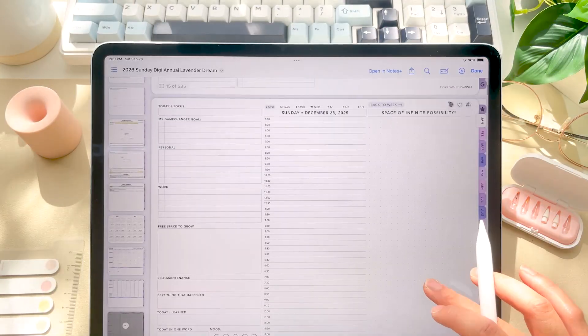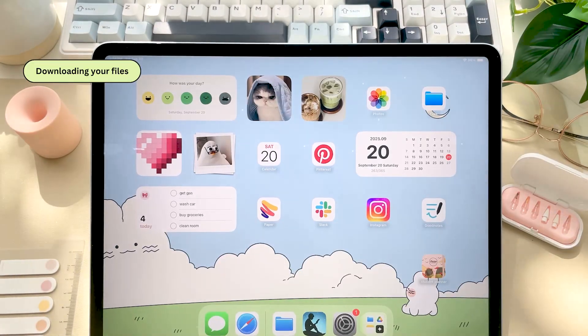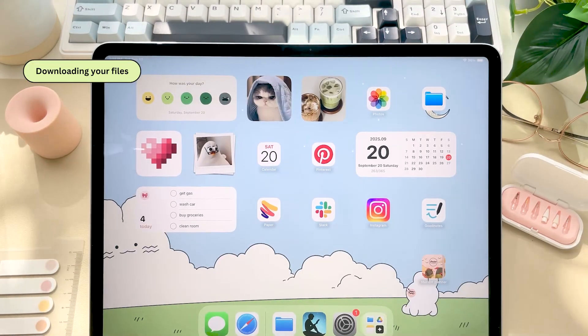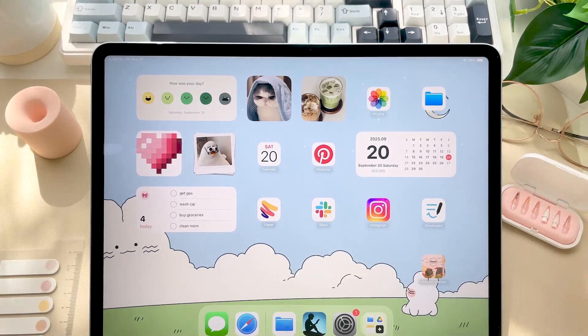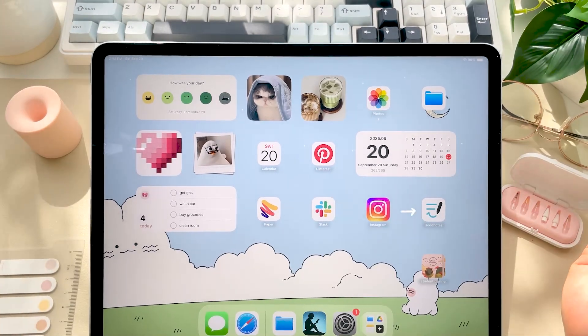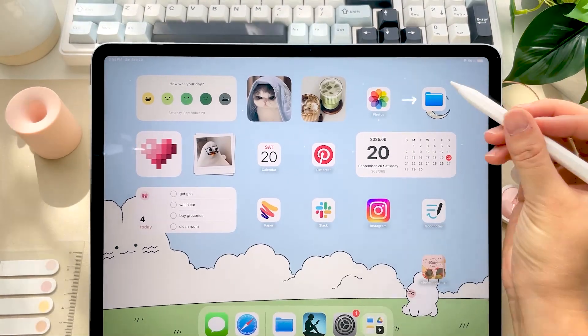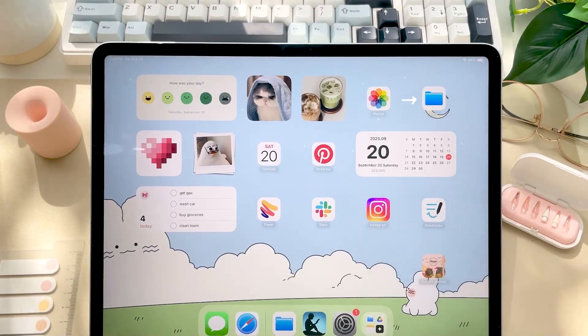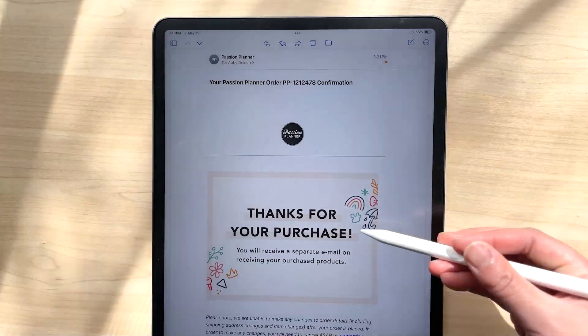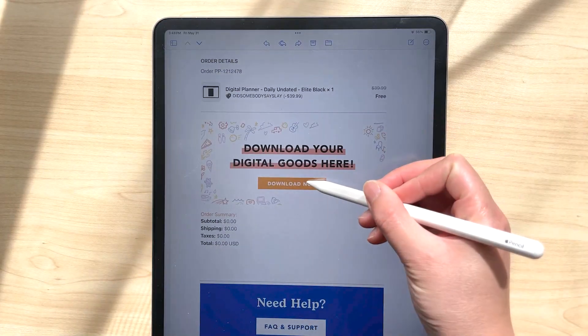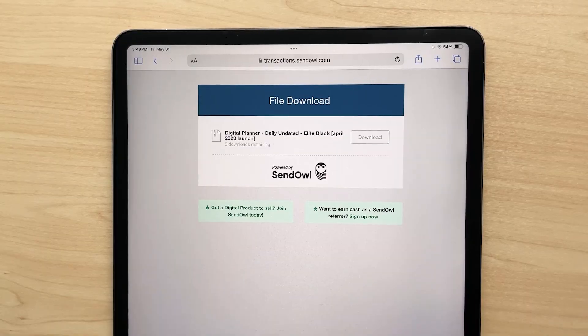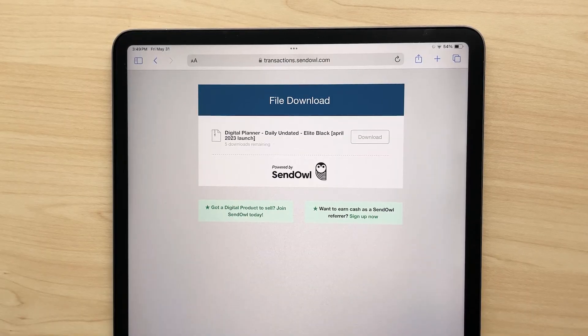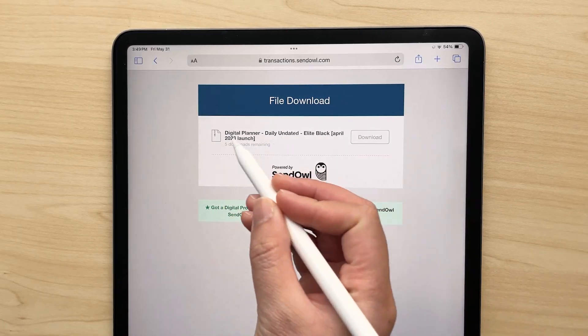Okay, so let's go ahead and get started by downloading your digital files onto your device. First, make sure you already have GoodNotes or your preferred note-taking app and the Files app installed. When you click the download link in your email, you'll be taken to our SendOwl page. Now you have five downloads available.